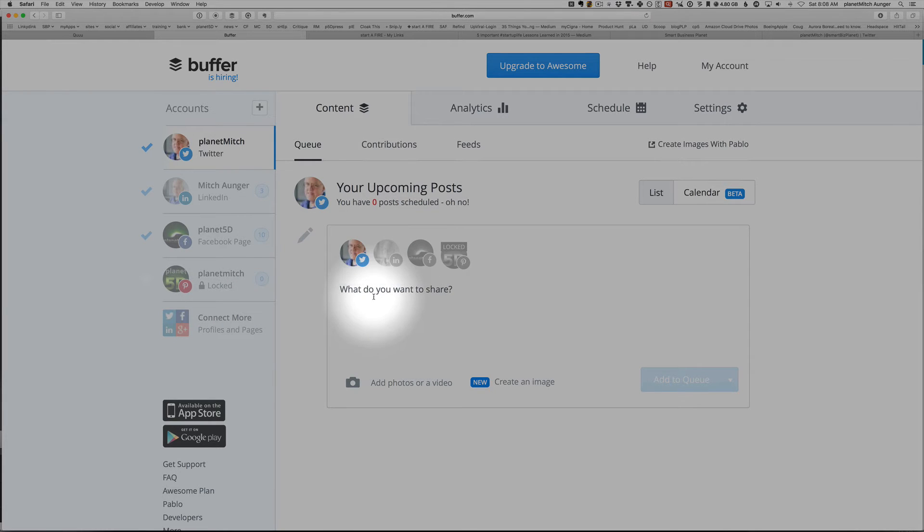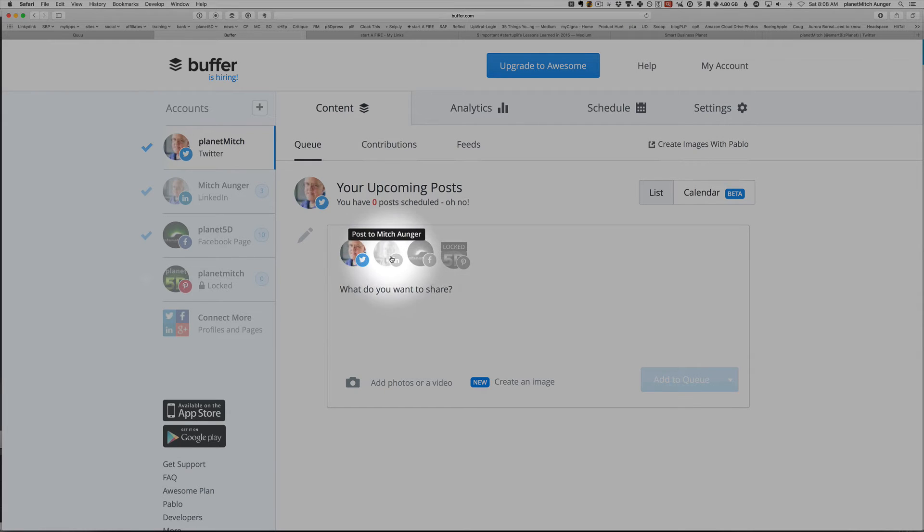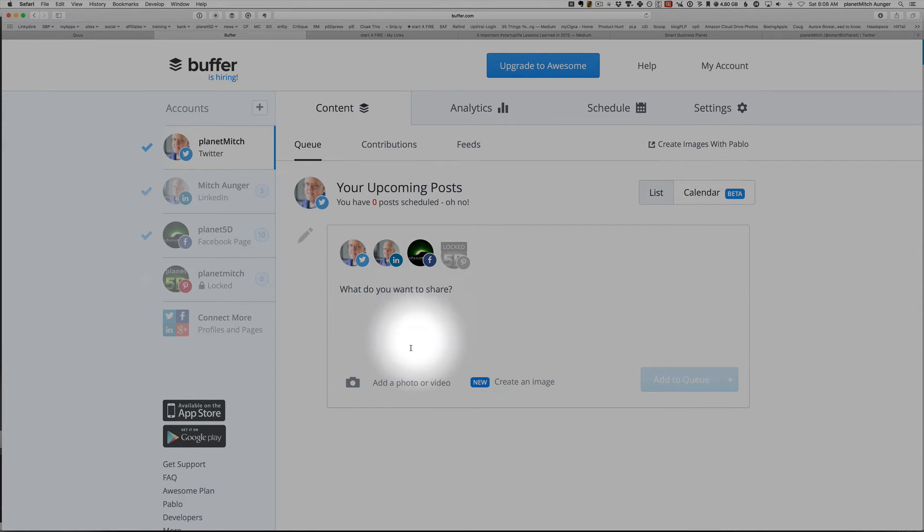So quickly, you would type in something here and what you want to share, which social media you want to post it to, and then add to queue.